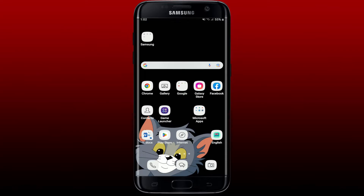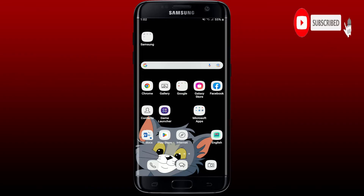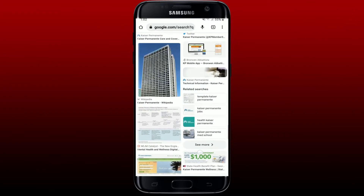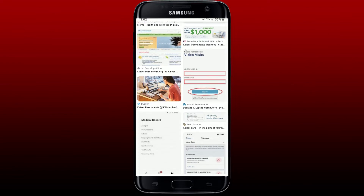Hey everyone, welcome to another episode of WebTech Tutorial. In today's tutorial video, I'm going to guide you through how to fix the KP.org app, or the Kaiser Permanente app, not working on your Android phone. Watch the video till the end and don't forget to subscribe to our channel and press the notification bell so you'll never miss an upcoming upload. If you are noticing that your Kaiser Permanente application is not working on your Android phone, here are some fixes you could try out.